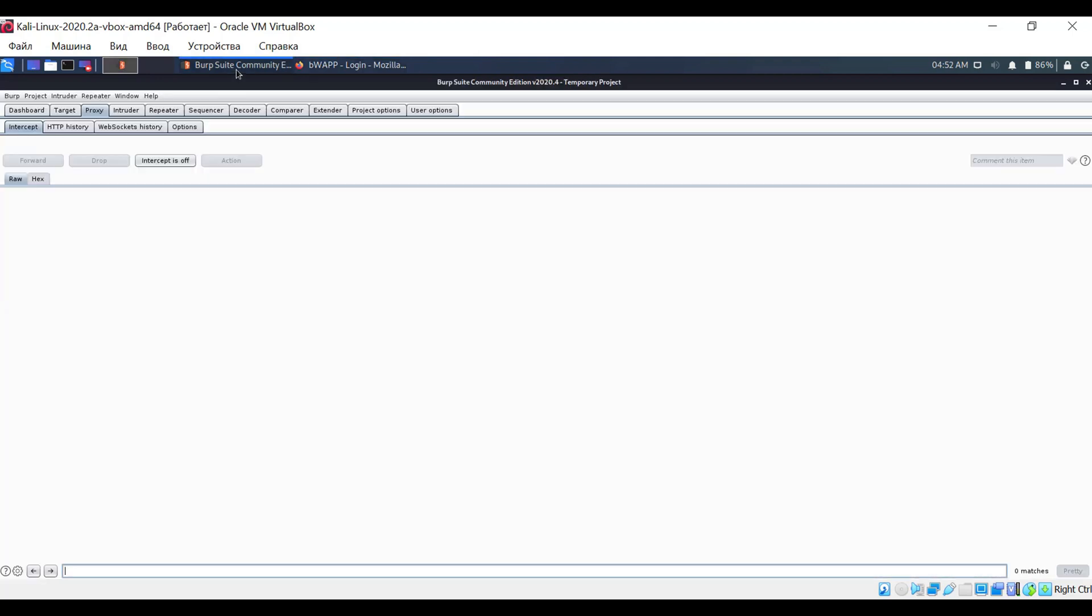Again, go back to Burp Suite. And this time, turn on the interceptor. That is, as soon as we send a request from the browser, Burp Suite will intercept it and wait for our actions.